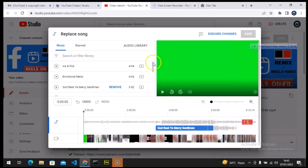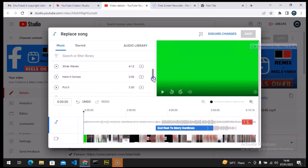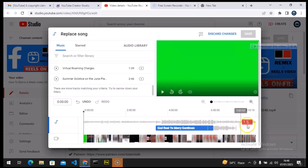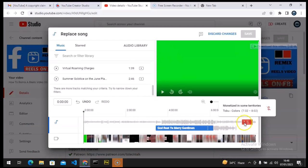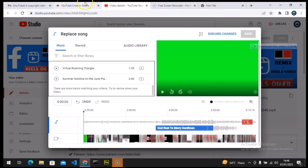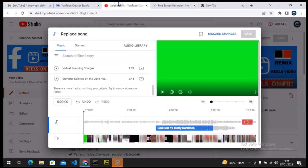You'll notice it says 'monetized in some territory' and also 'not monetized in some territory.' The music I used is actually just the last part of the video — from about 7:30 to 8:00 — so it's towards the end, but even though it happened at the end it's going to affect my entire video.